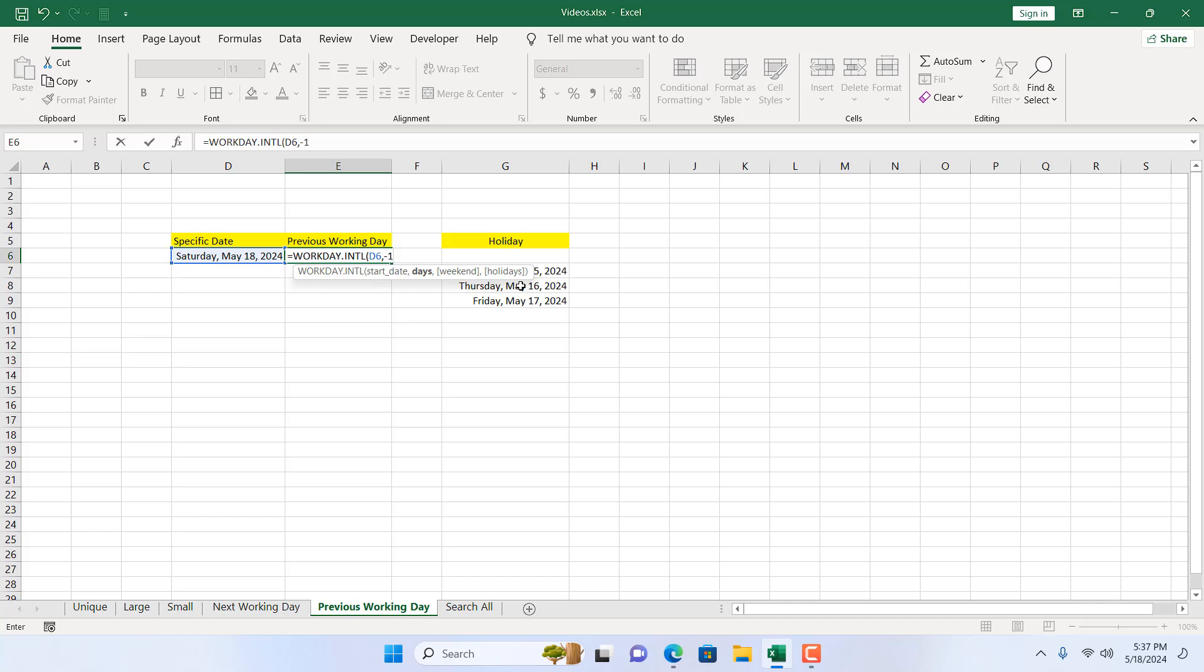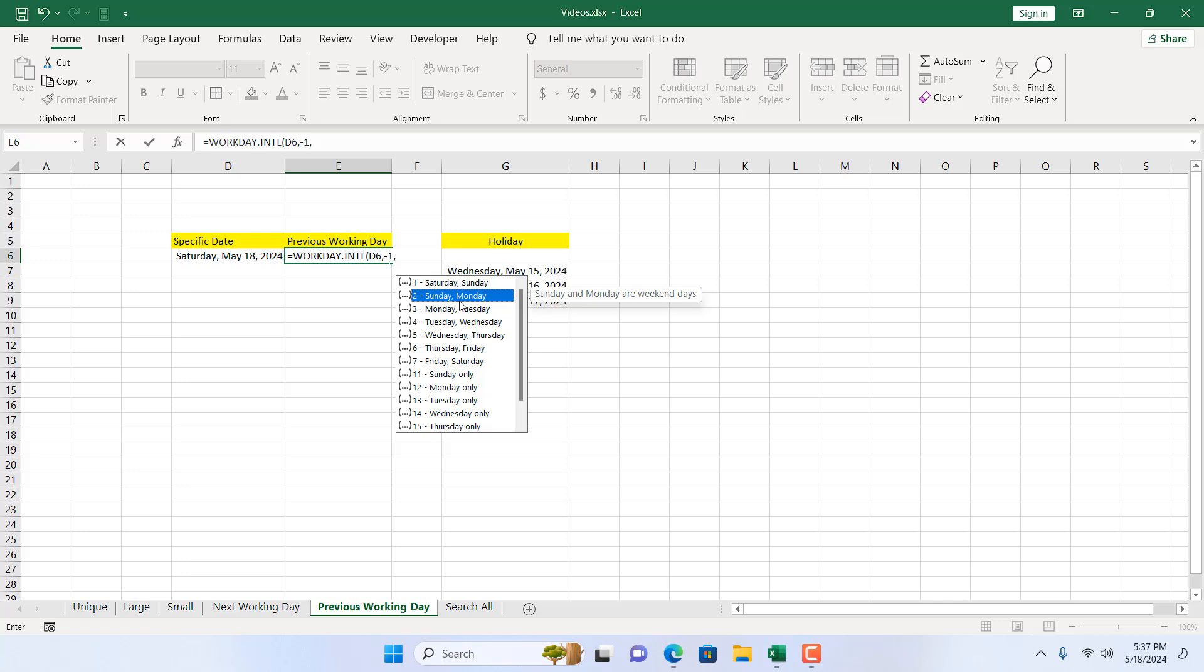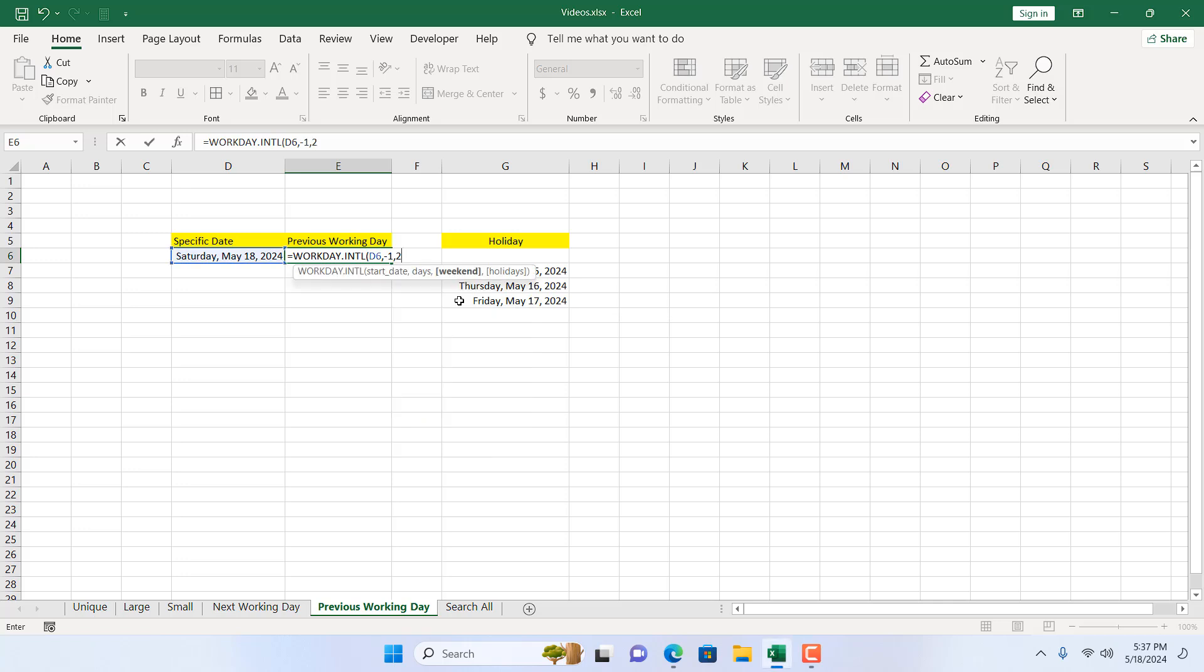It will give me previous working days. Then I'm going to add another comma and our weekend will be Sunday and Monday. It's a special scenario and this is why we are using Sunday and Monday. So I'm going to double click here and then if I add comma, it will give me option to specify custom holiday which is here in this range.